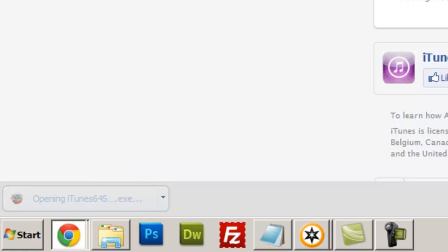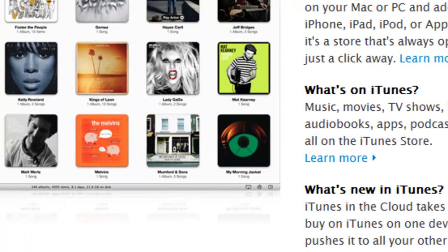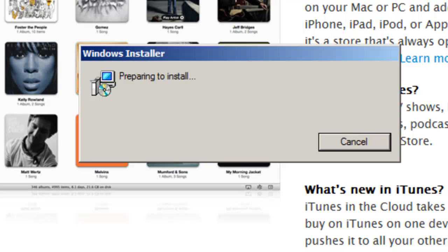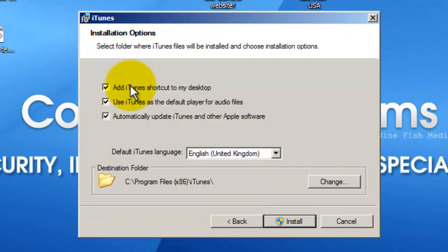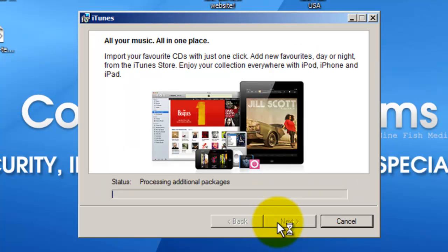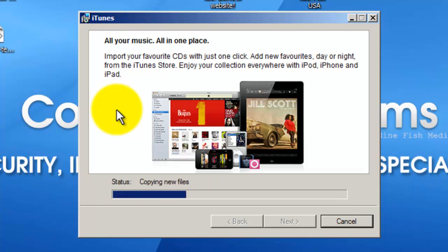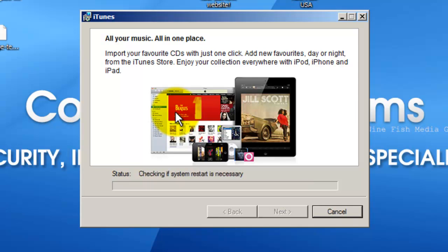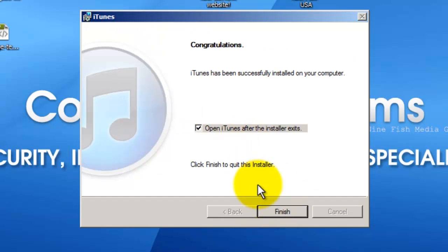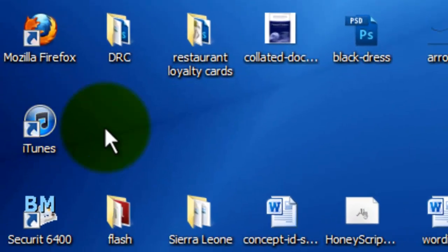We can now begin installing iTunes. Once installation is complete, click Finish and it will open iTunes. You can see the new icon down here. Just click Finish.